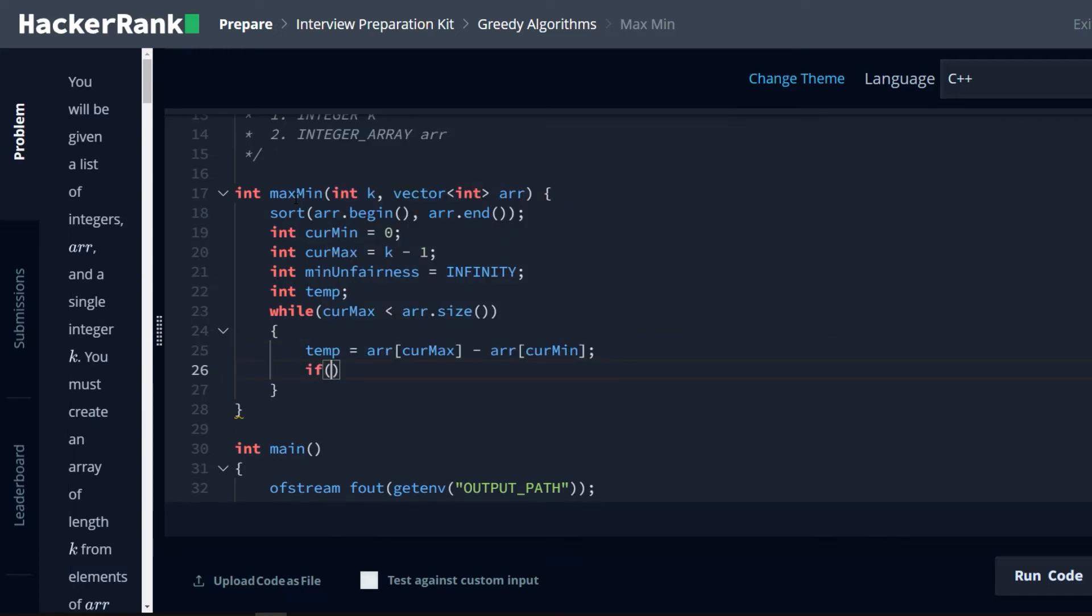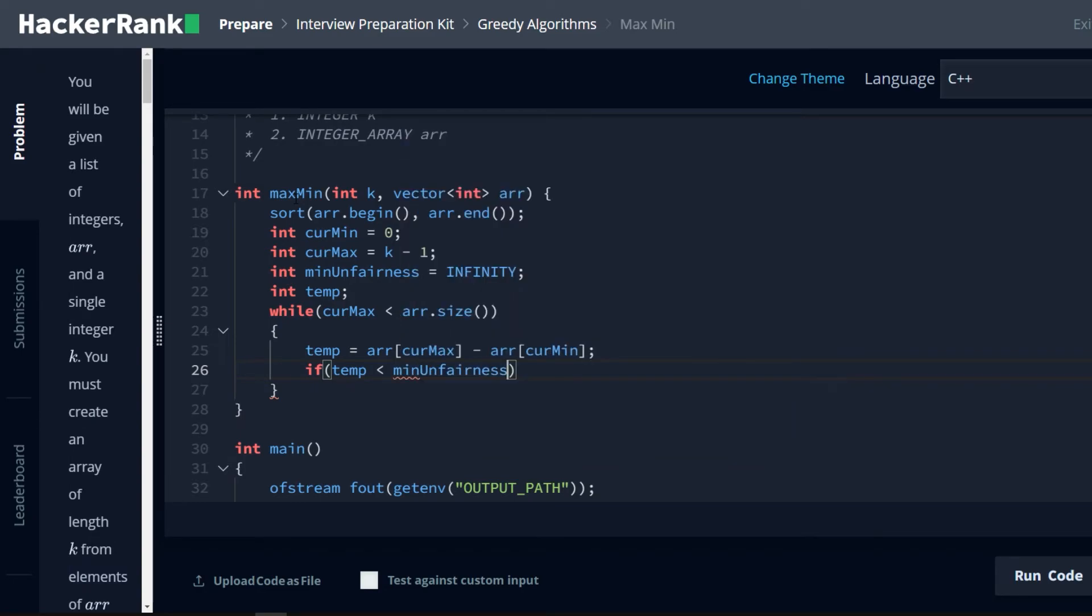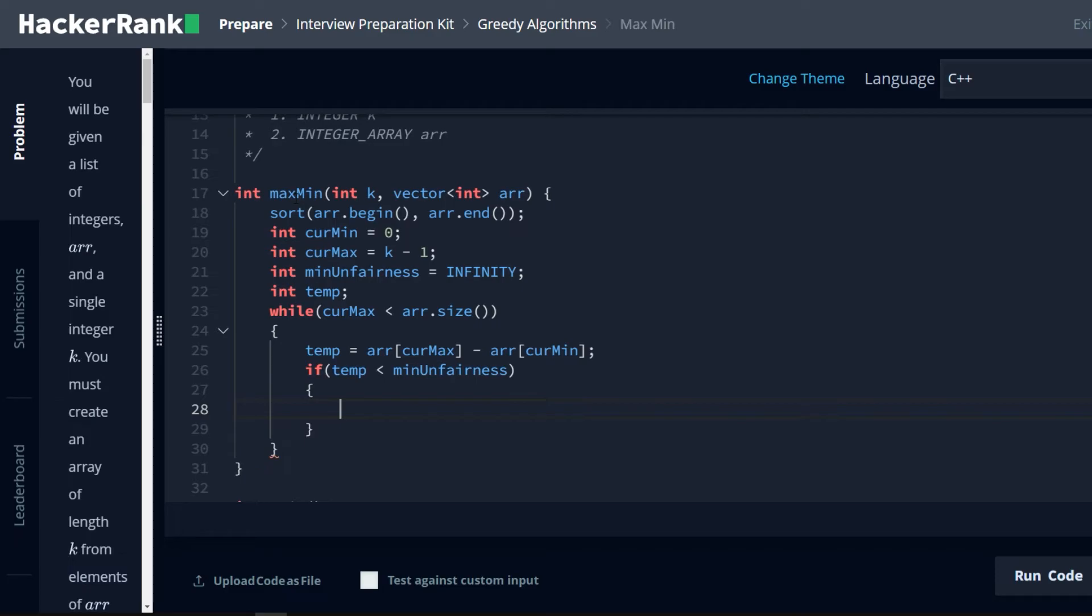If temp is less than min unfairness, we're going to say min unfairness is equal to temp. Like so.